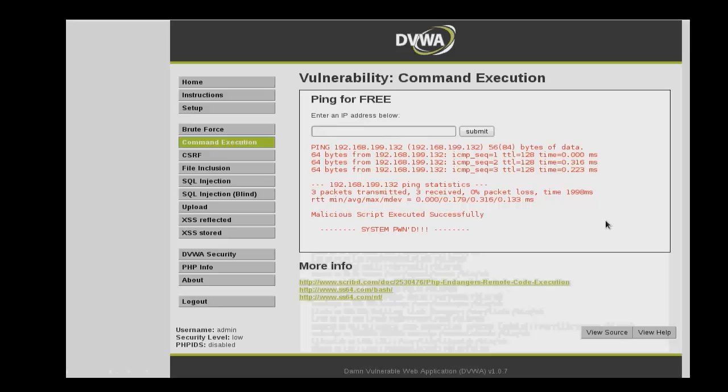So those are a number of different attacks that you can use to exploit vulnerabilities existing on a web application.